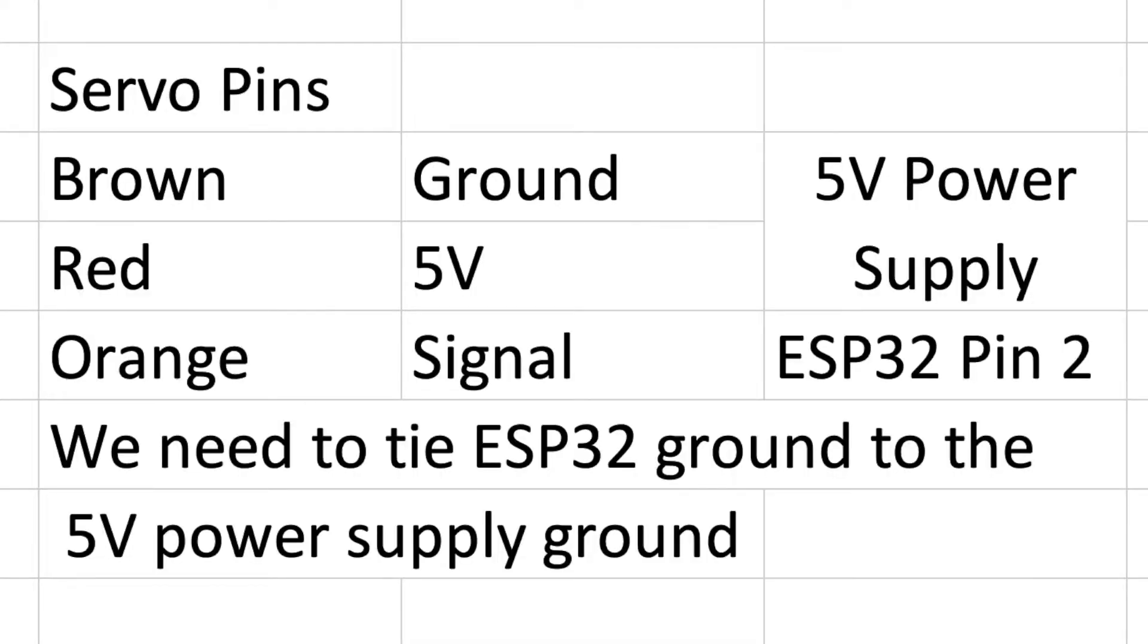For the sake of wiring the servo it comes with three different wires and they can be different colors depending on the manufacturer. The center pin is the 5 volt pin it's usually red. The ground is connected to one of the outer wires which is usually brown or black and the remaining wire is orange, white, yellow I've seen be the signal wire. Now we need to make sure that we're going to supply our 5 volt power supply to the power and ground and then the signal wire is going to be connected. In this case I'm going to use pin 2 of the ESP32. We also need to tie the ground of the ESP32 to the ground of the 5 volt power supply otherwise we're not going to have two complete circuits.